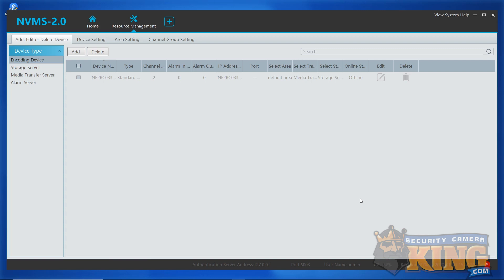Now we'll go over how to add your device if you use port forwarding. If you use P2P and want to see how to access the live view, skip ahead to the time indicated on the screen or feel free to follow along with us.